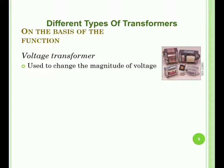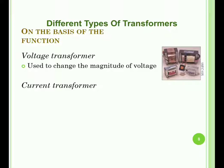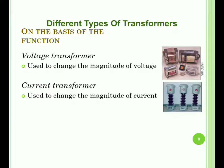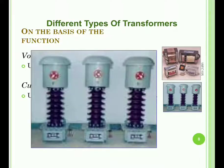Sometimes in televisions and cathode-ray oscilloscopes, voltages of about 20,000 to 25,000 volts are required, and these can also be achieved using transformers with specialized techniques. Current transformers are used to change the magnitude of current from primary to secondary or vice versa, and are mostly used in industrial and high-current applications.